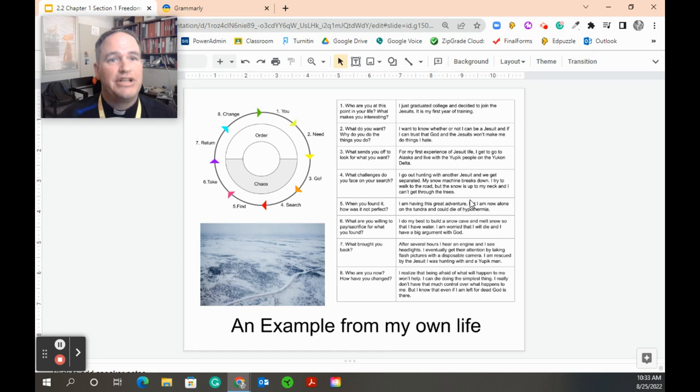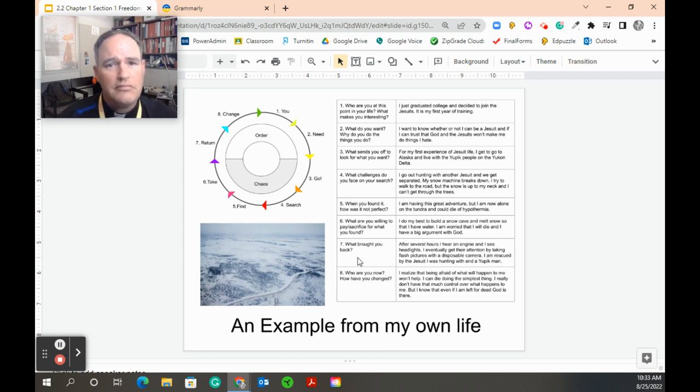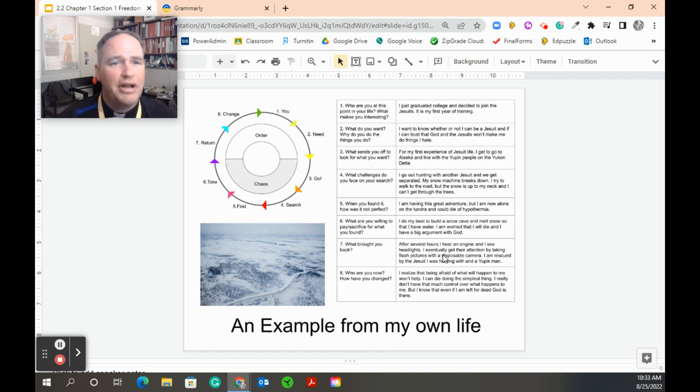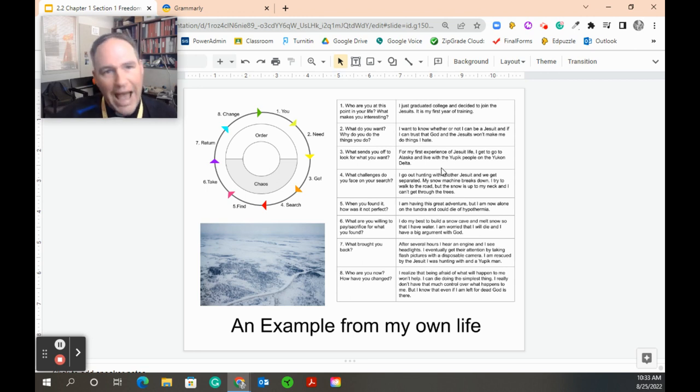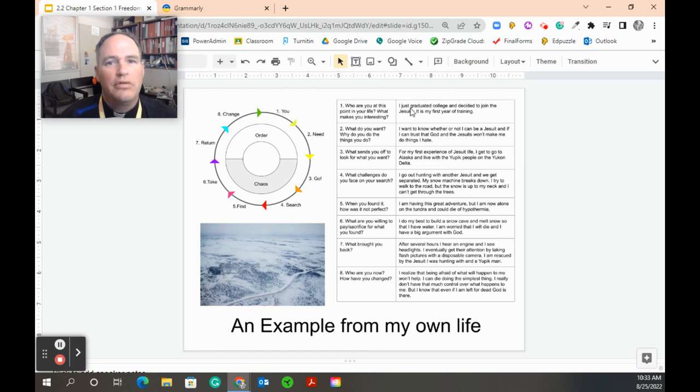Is it worth it? Is the challenge of doing this worth this fear I have? Can I let go of my fear? What brought me back? Several hours later, somebody comes and rescues. And then, how does it change? So if this pattern is more helpful for you, I want you to fill this out.